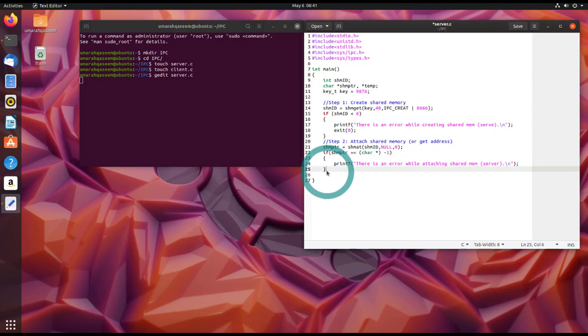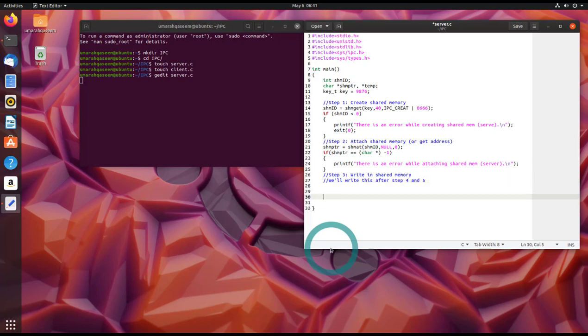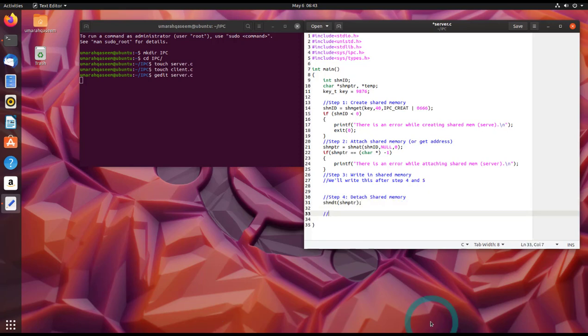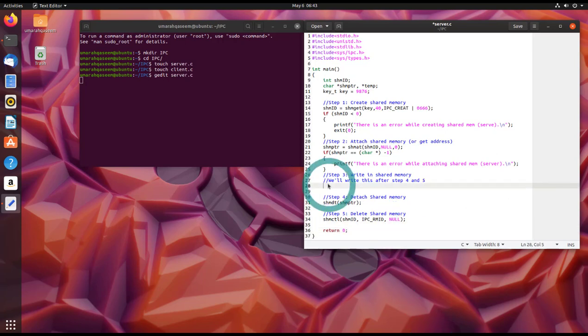Let's write the step four and five before we write step number three. Now let's perform this first step.